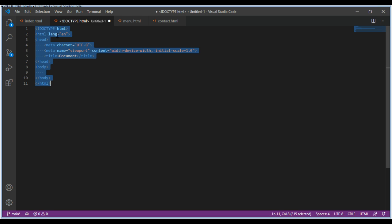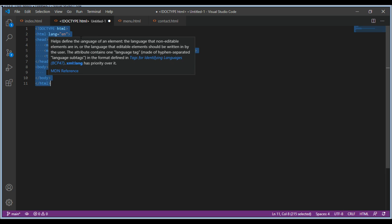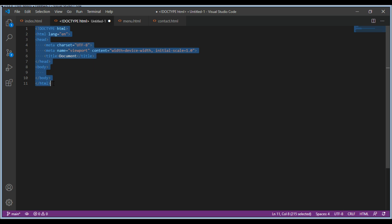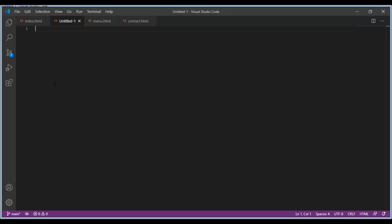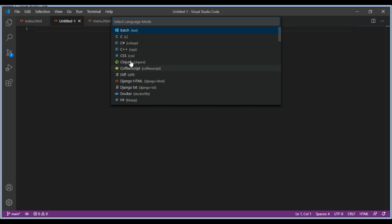You want to have some shortcut for that. There's good news - VS Code has a shortcut for this boilerplate. It's very easy. First thing, you see this HTML over here.